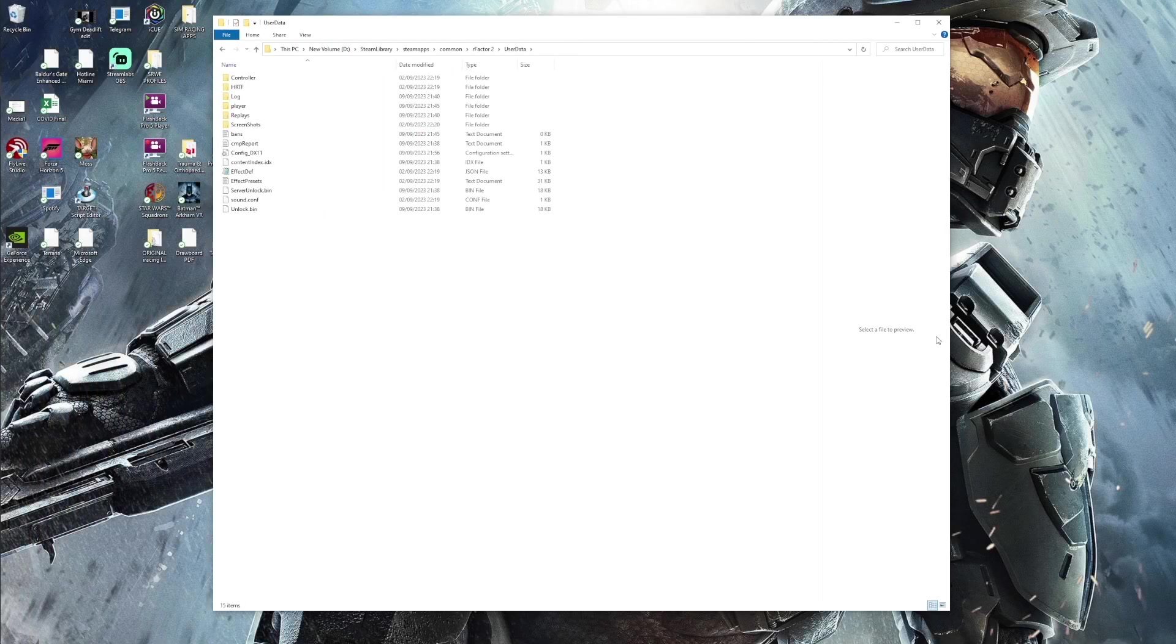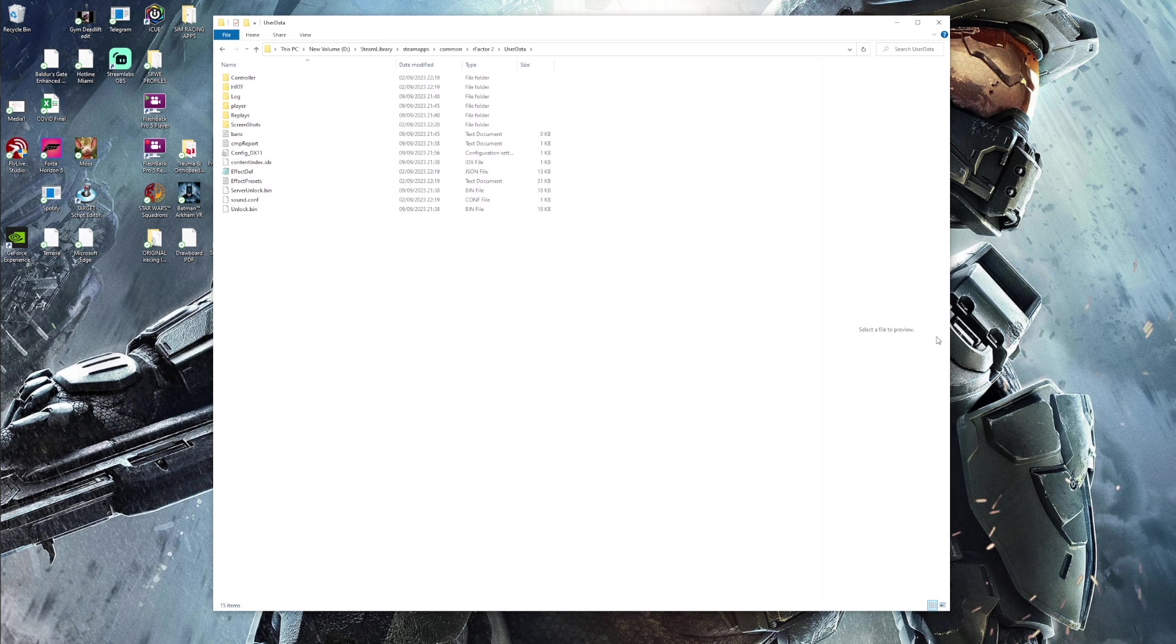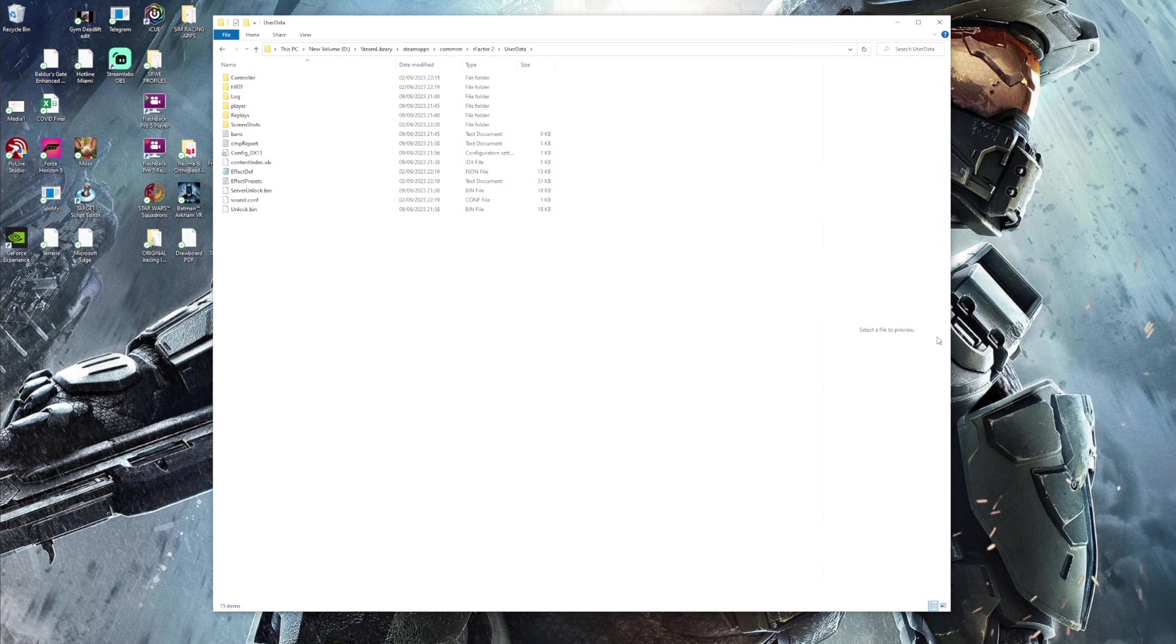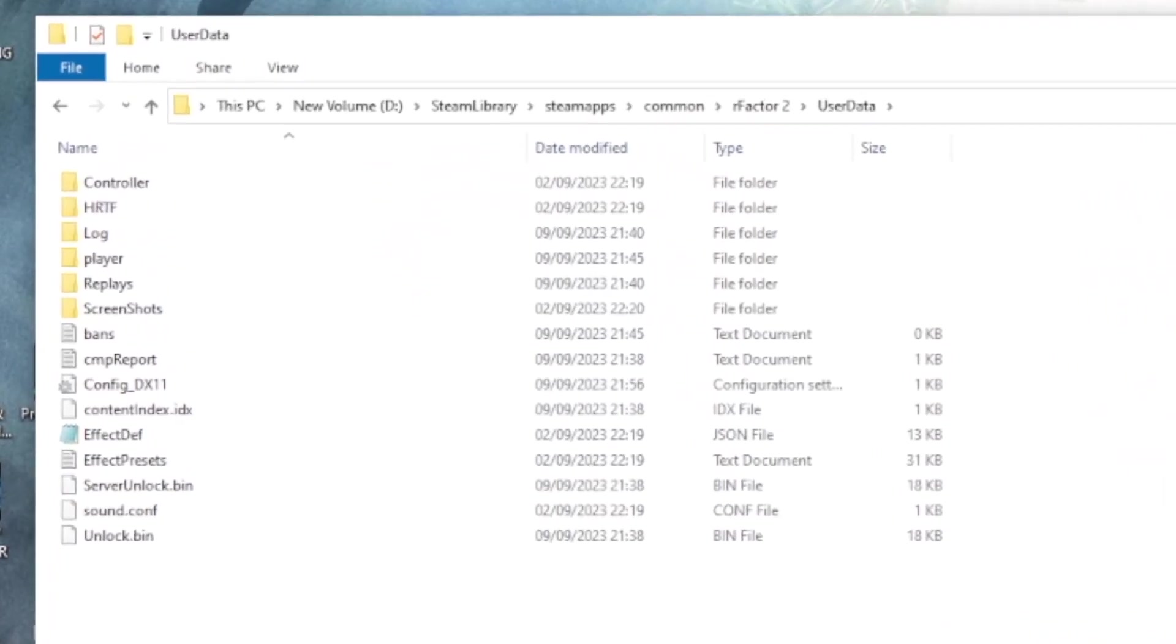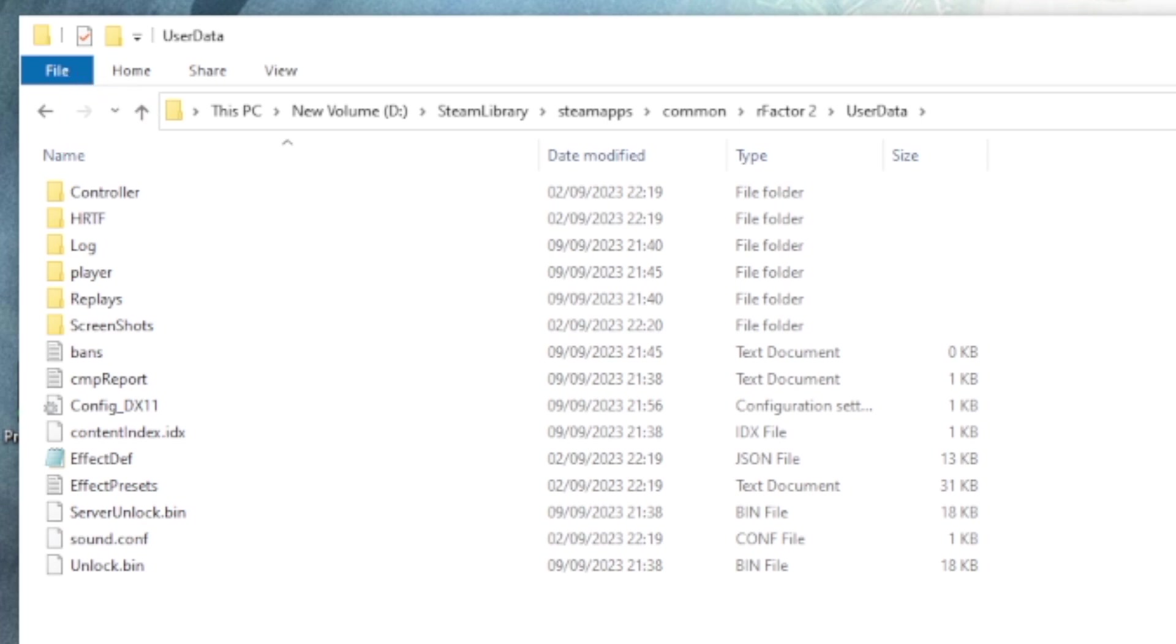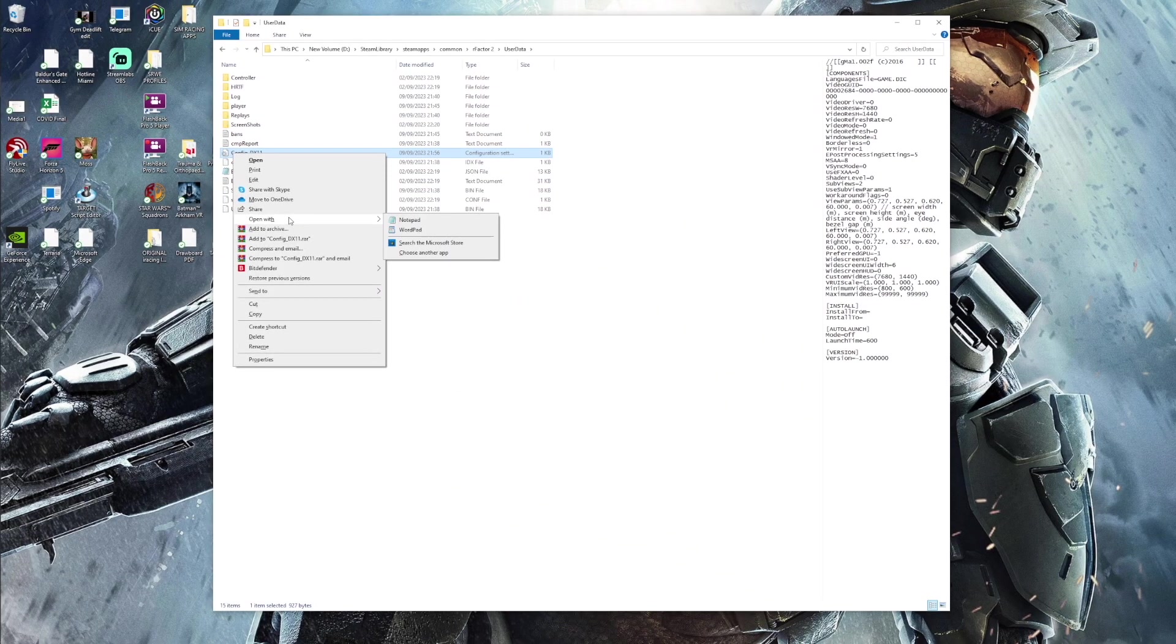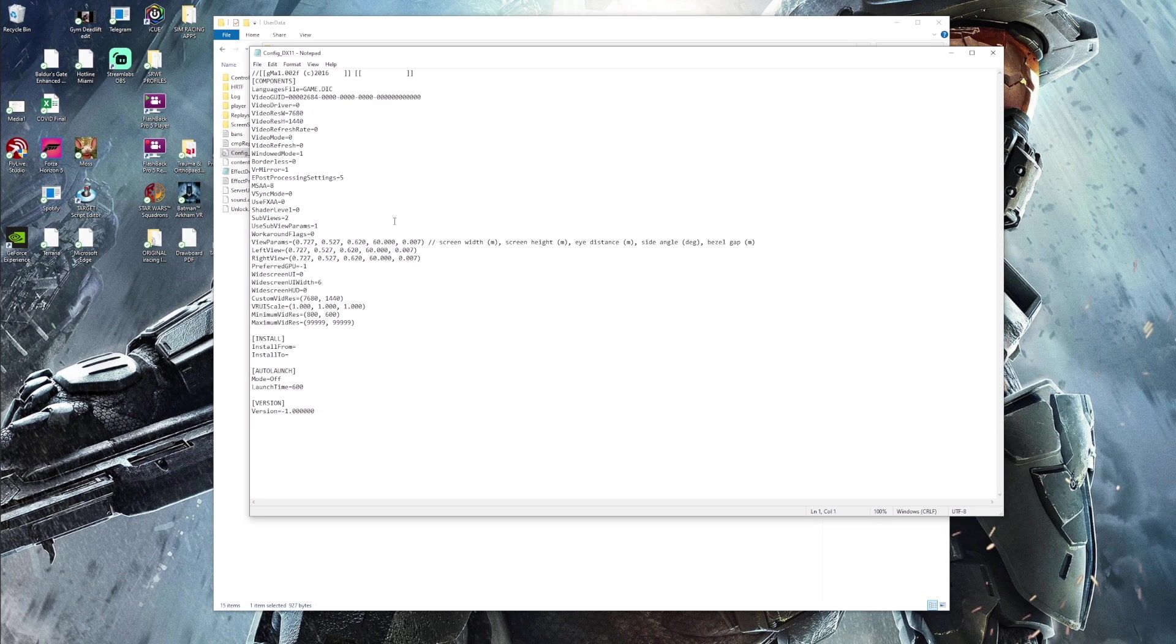The next step to set up triples in R-Factor 2 is very similar to the step we used in F-123. If you wish to set that up for triples, I'll leave a link just above. Now you want to find out where your R-Factor 2 Steam folder is. Now for me, it's where I installed it on my D hard drive. And if you look at the top here, it's the sequence, this PC, new volume D, then head to Steam library. Within that click Steam apps, within that click common, then click R-Factor 2, and then within that folder, you want to click user data. Within this folder, you'll find a file called configdx11. Now you want to right click this and then you want to open it with notepad, which is going to allow you to edit it.